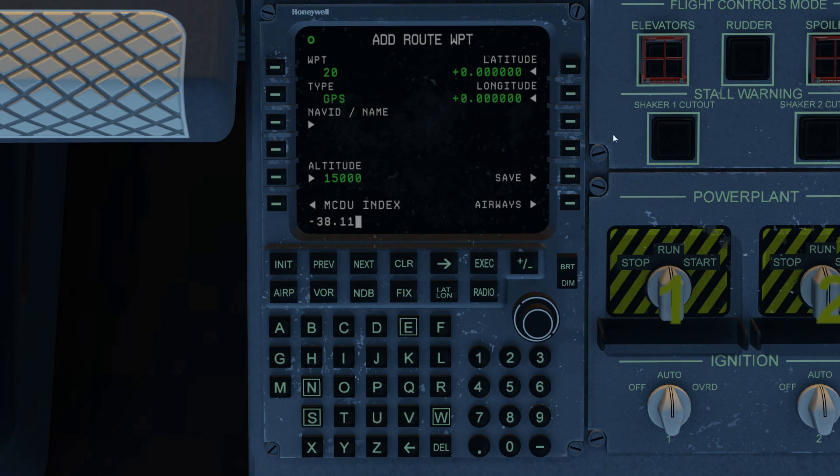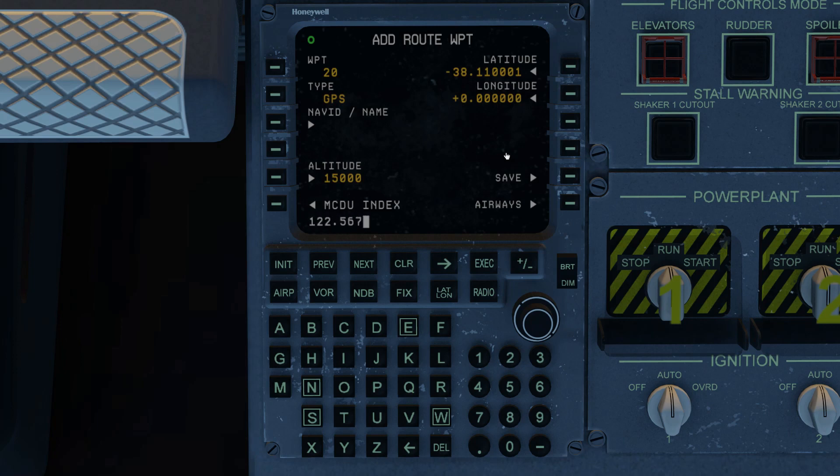Okay, we use a latitude of minus 38. That is entered. And now, that goes into the longitude field. Simple, simple. And we save that.